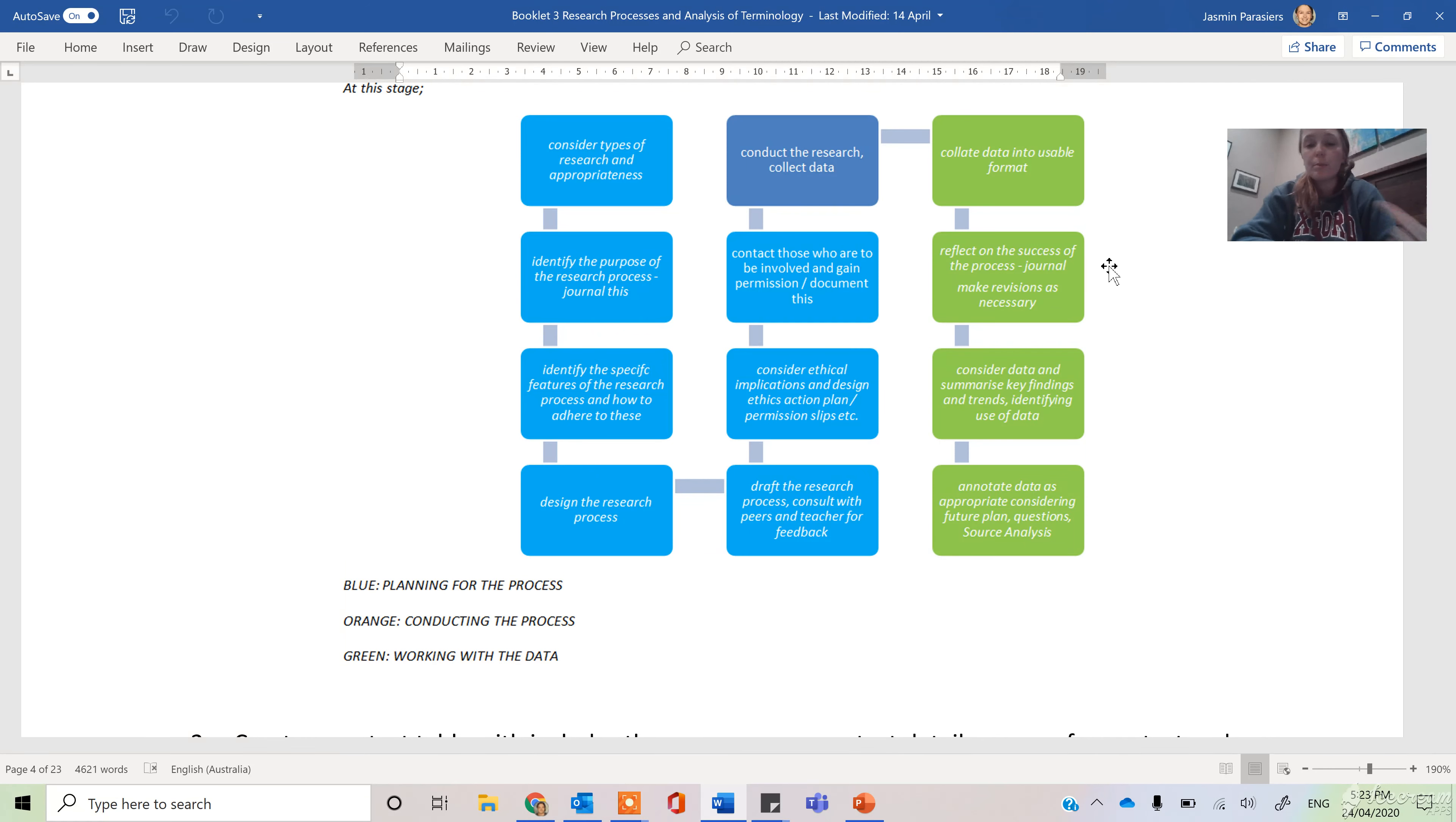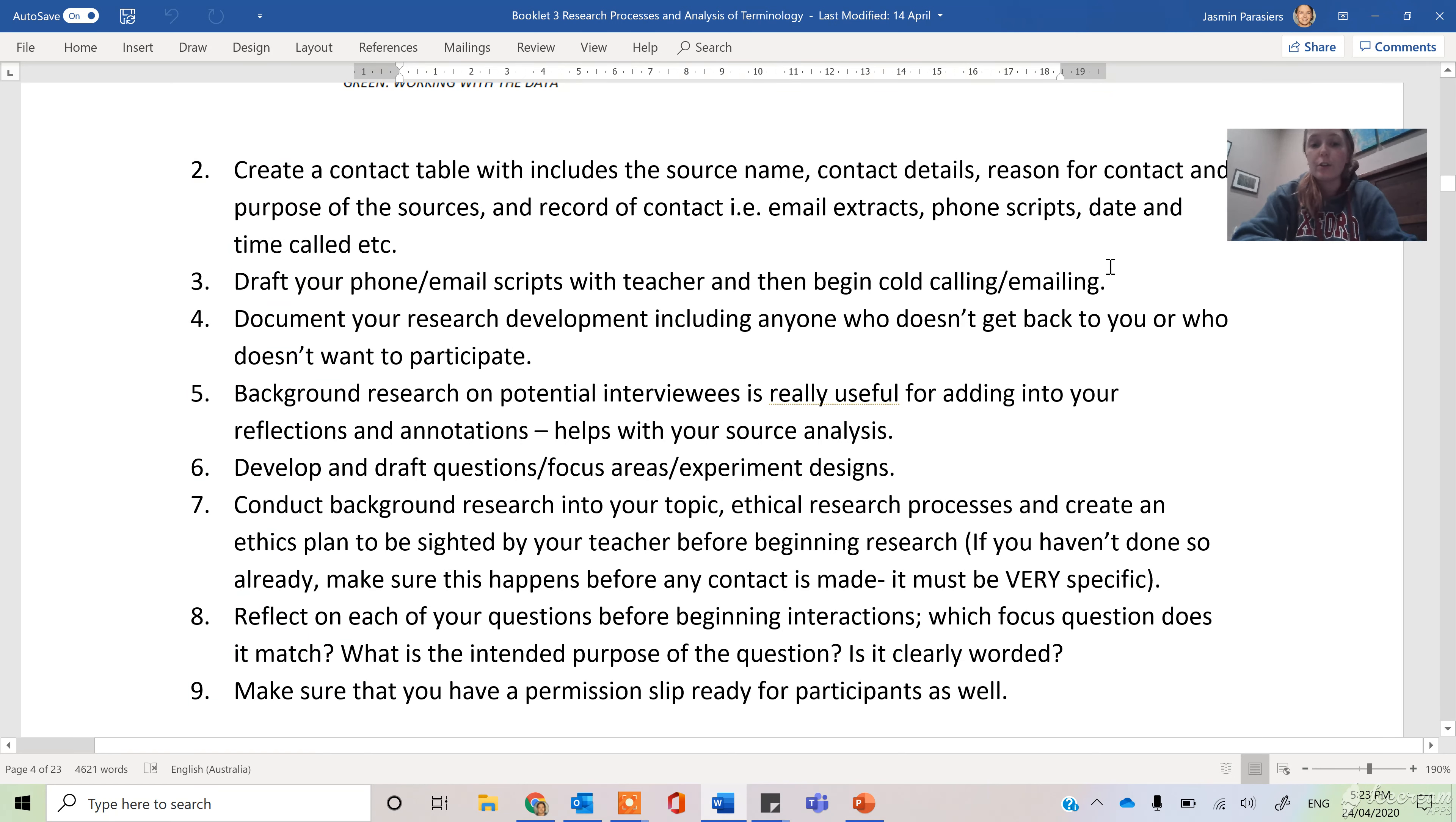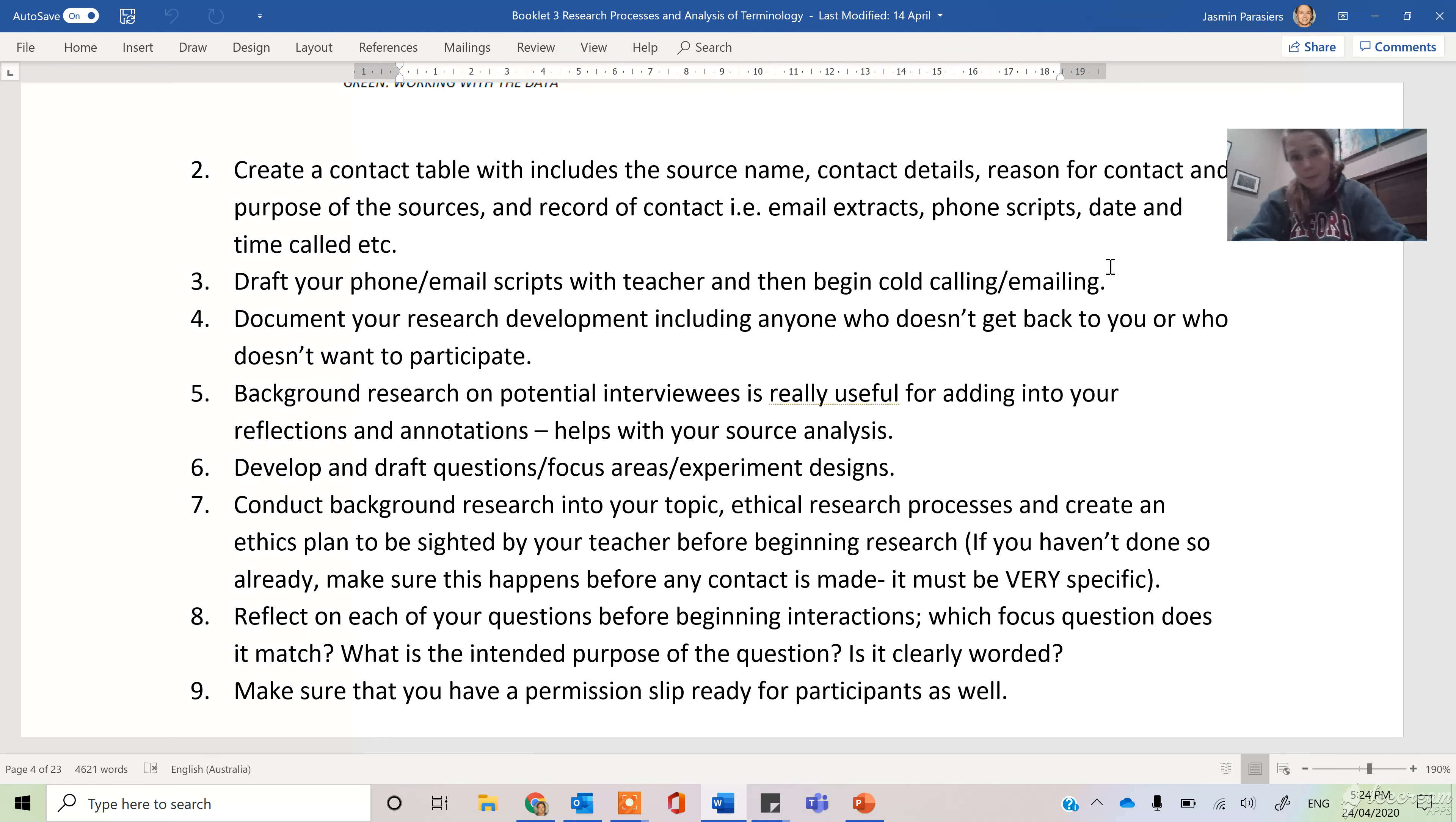That will take you up to setting up for your interview or survey. Some of the things we've talked about - making contact tables, documenting your research, conducting your background research - that's all listed here as well.